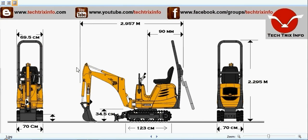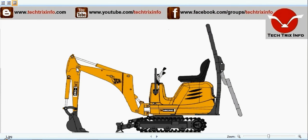Looking at the service capacities of this construction equipment: the coolant or water capacity is 5 liters, the fuel tank has a capacity of about 14.6 liters, the hydraulic system capacity is 3.5 liters, and the hydraulic tank capacity is nearly 16 liters.